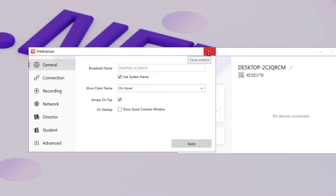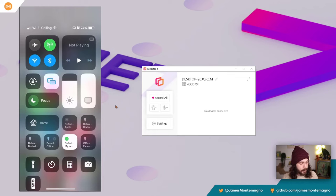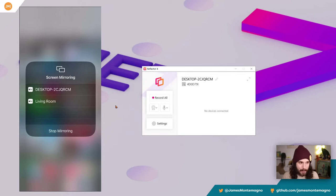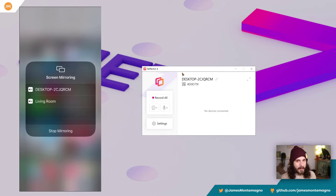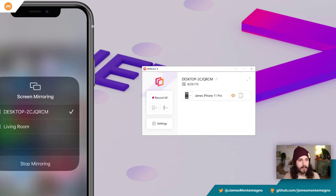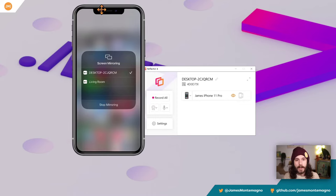On my iOS device, I'll pull down from the top and hit the screen mirror button. Two devices come up: my Apple TV called Living Room, and my desktop device. I tap on the desktop device to connect to Reflector 4. Because iOS has the restriction of only being able to mirror one way at a time, I needed to unplug first. Once I do that, it connects automatically to the Reflector 4 application and we can see the device reflected right there.